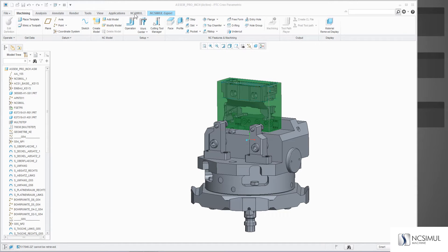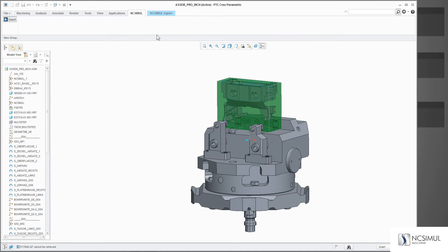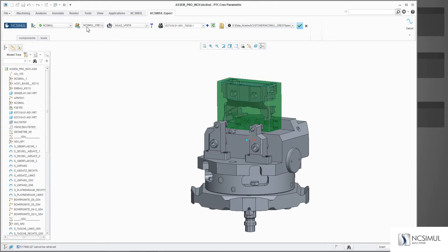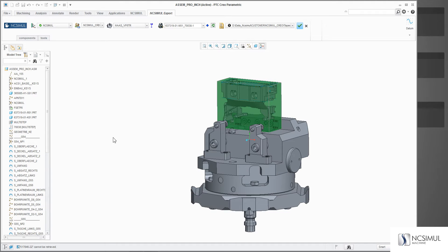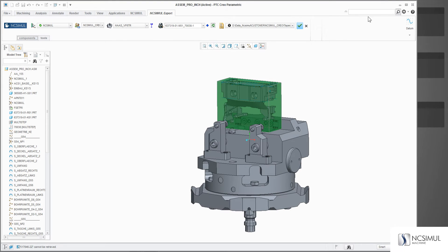The interface is built into this tab as shown, and when I click on the export icon it starts an auxiliary application for the NC Simul export, allowing me to export the machine, the tool library, the g-code file, and all the components such as my stock, my part, and my fixture right from Creo.